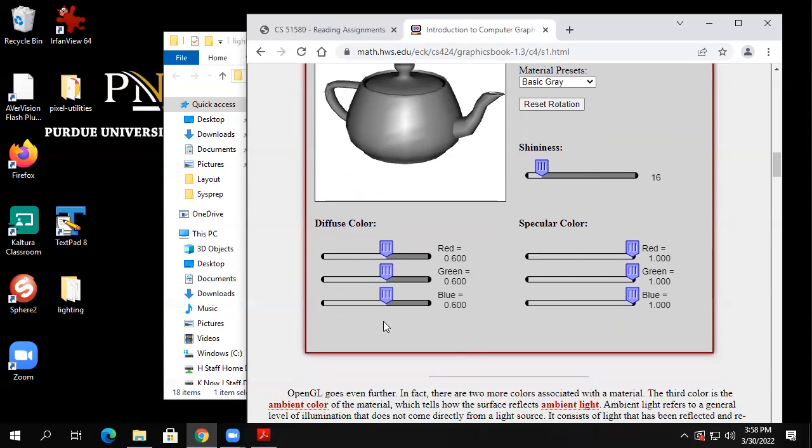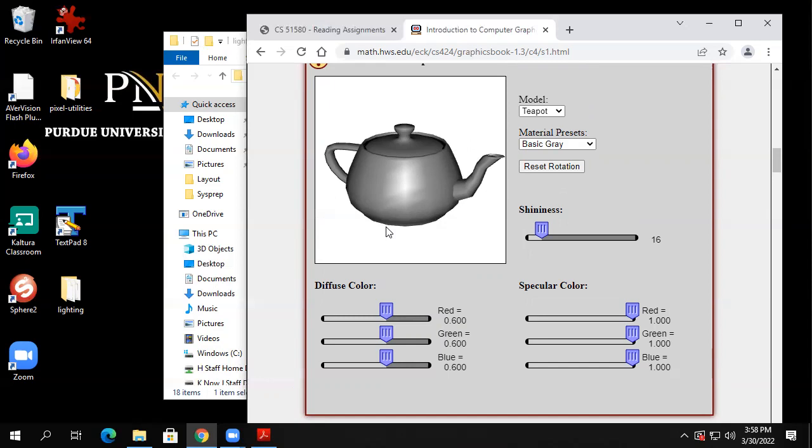Why does the teapot look gray? Look at the sliders — all the sliders are at one, so the light is white. The other sliders are all the same too. Gray is when RGB are the same.